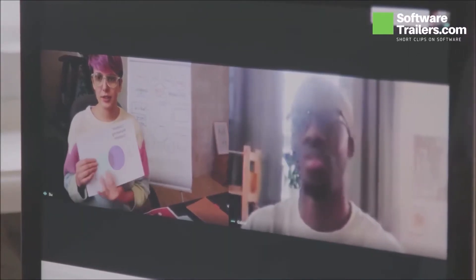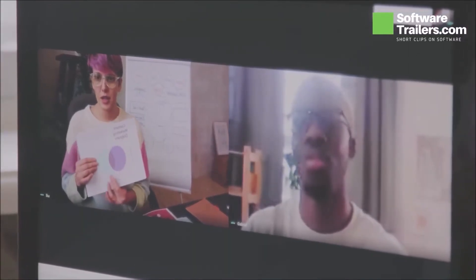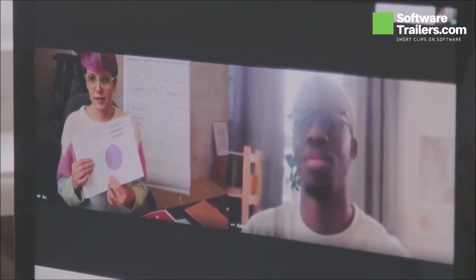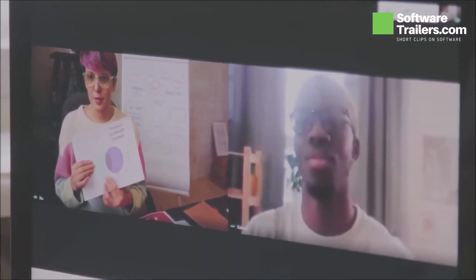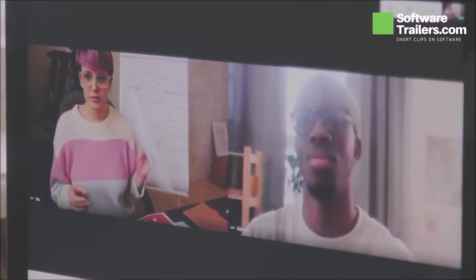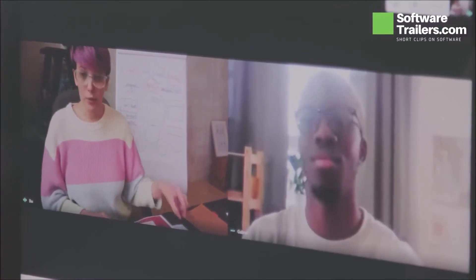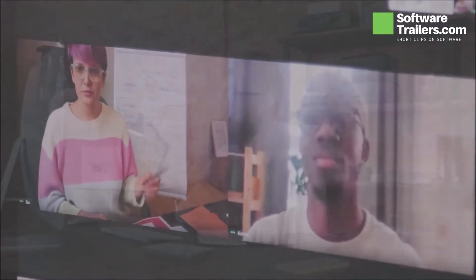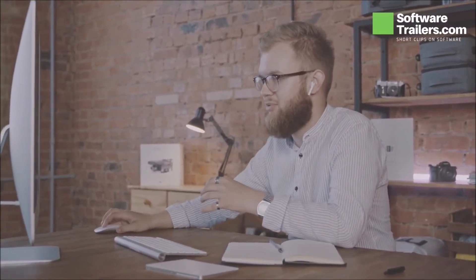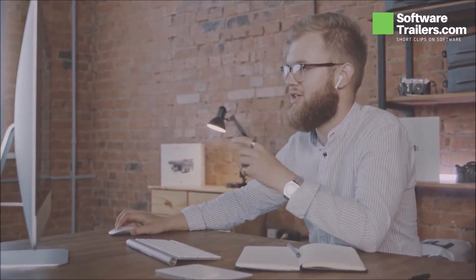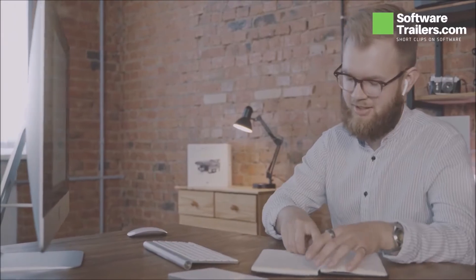When your company starts to grow, you need to think about training sessions, presentations, and all sorts of communications that take time to prepare and attend. It would be great to count on a software solution that can provide the ability to share visual information and a known face as the presenter.